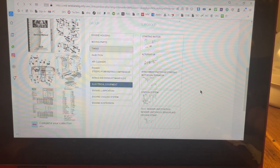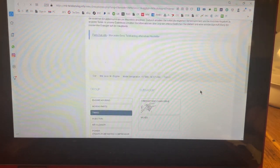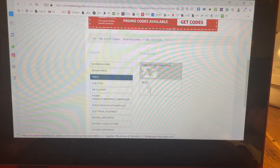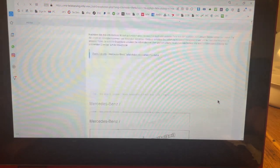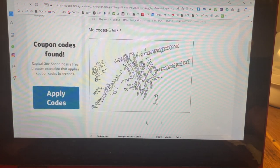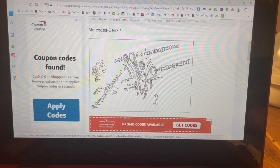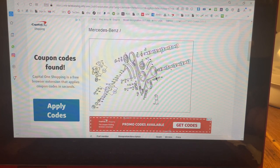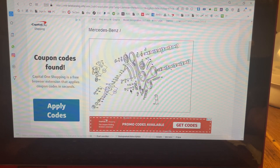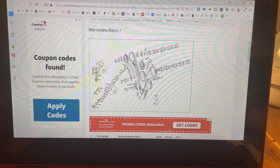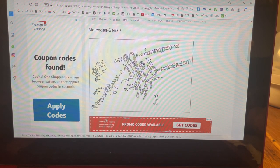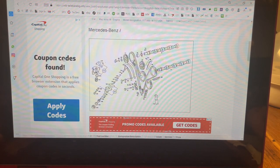The timing group covers the timing chain and valves — guide rails, chain tensioner, the chain itself, pins, screws, and even individual chain links if needed. The air cleaner and engine lubrication groups are straightforward from here.